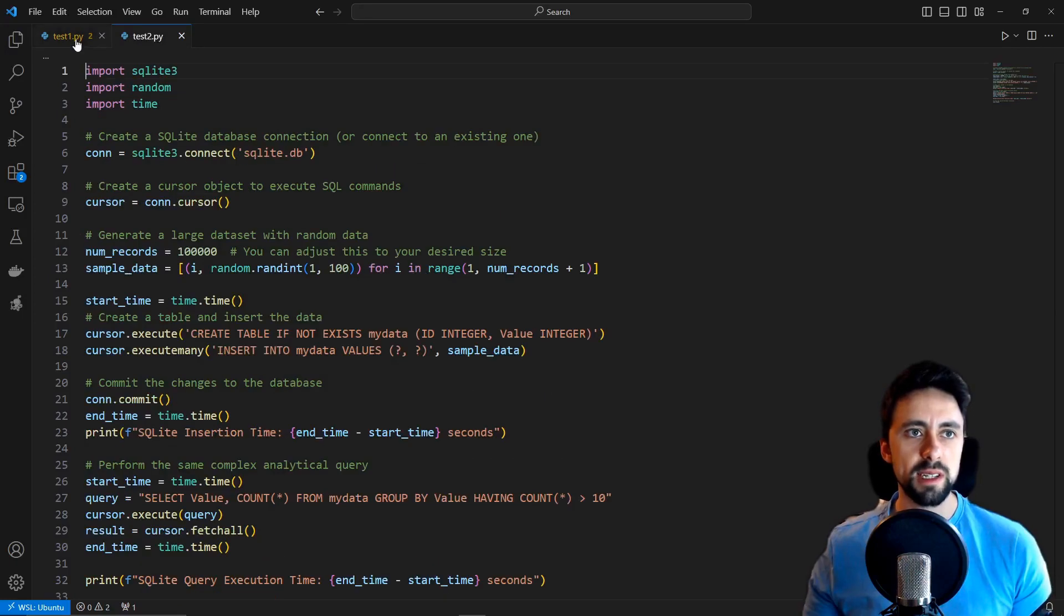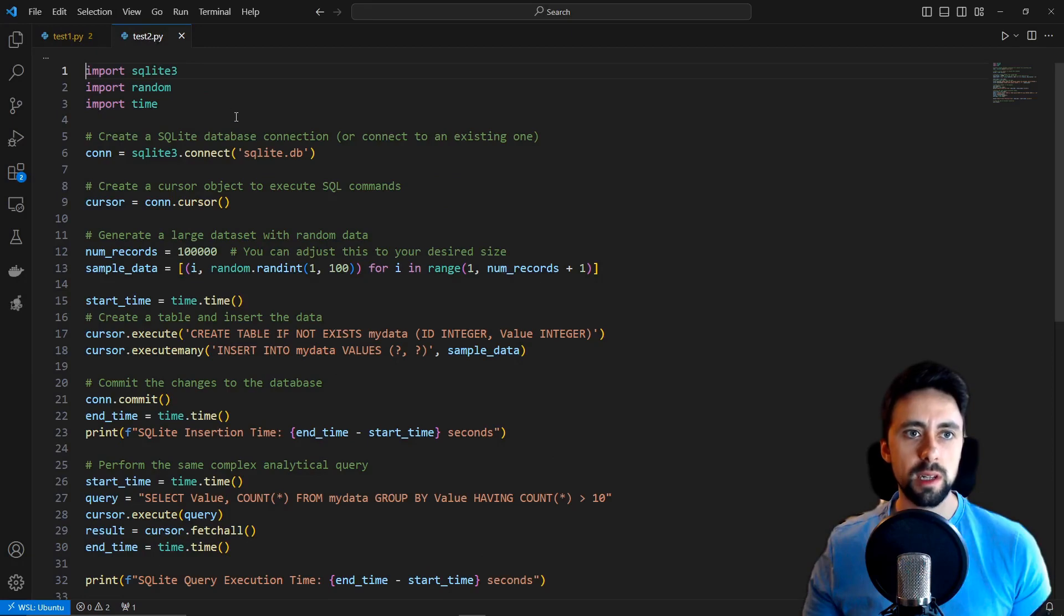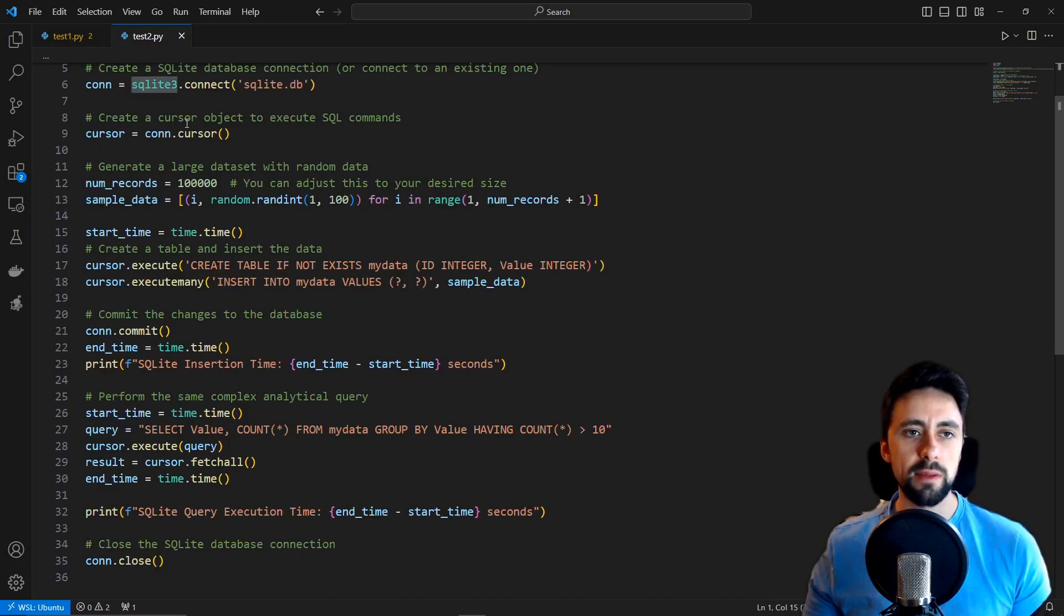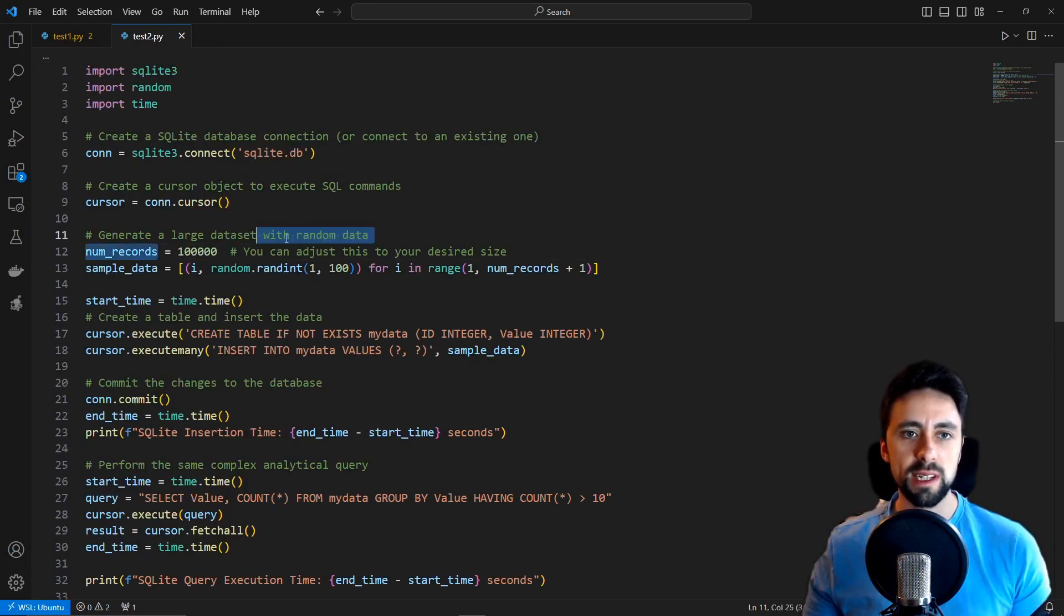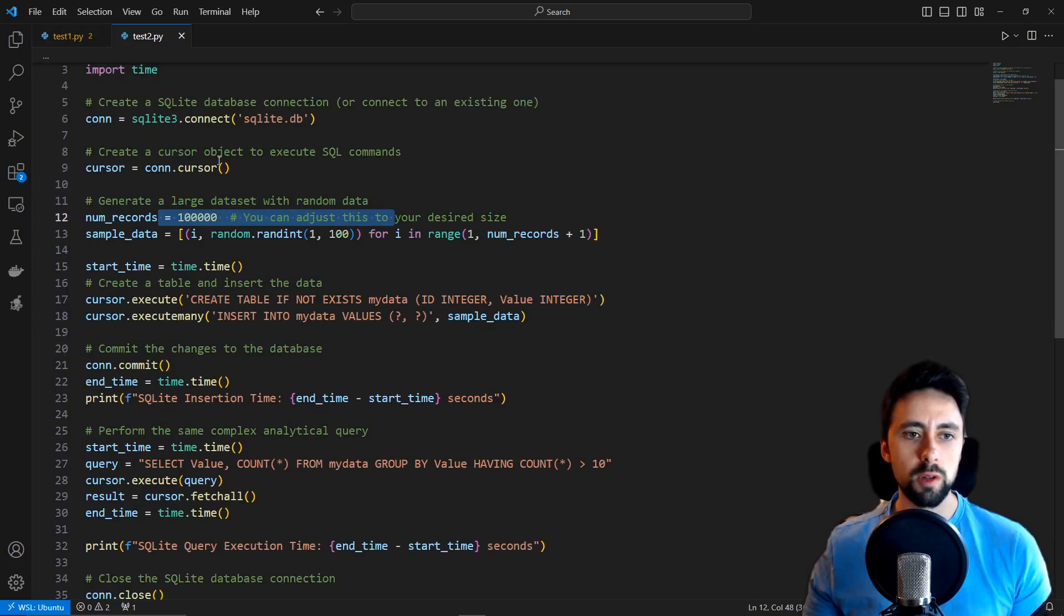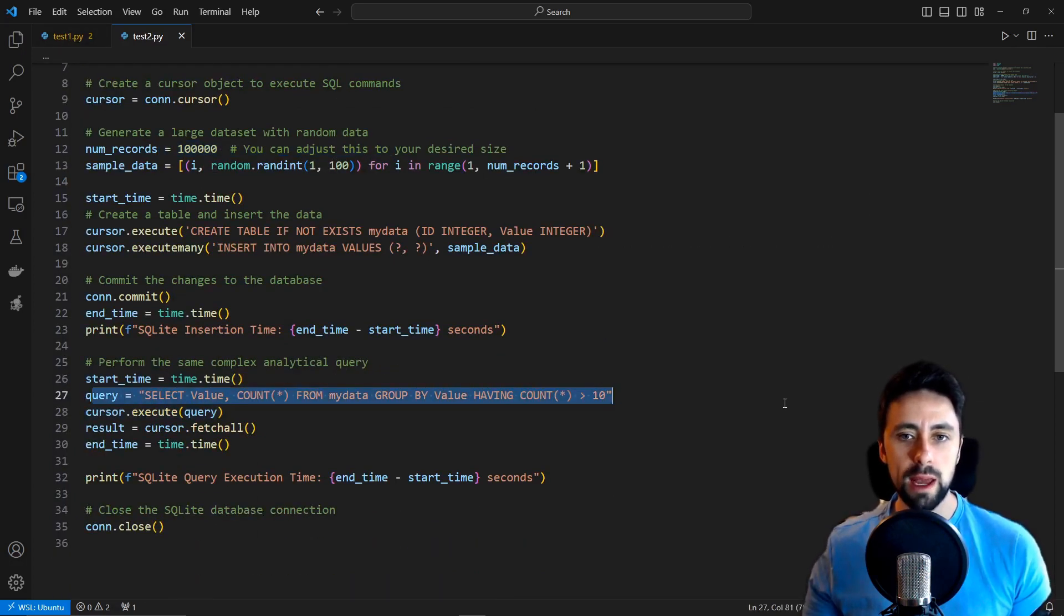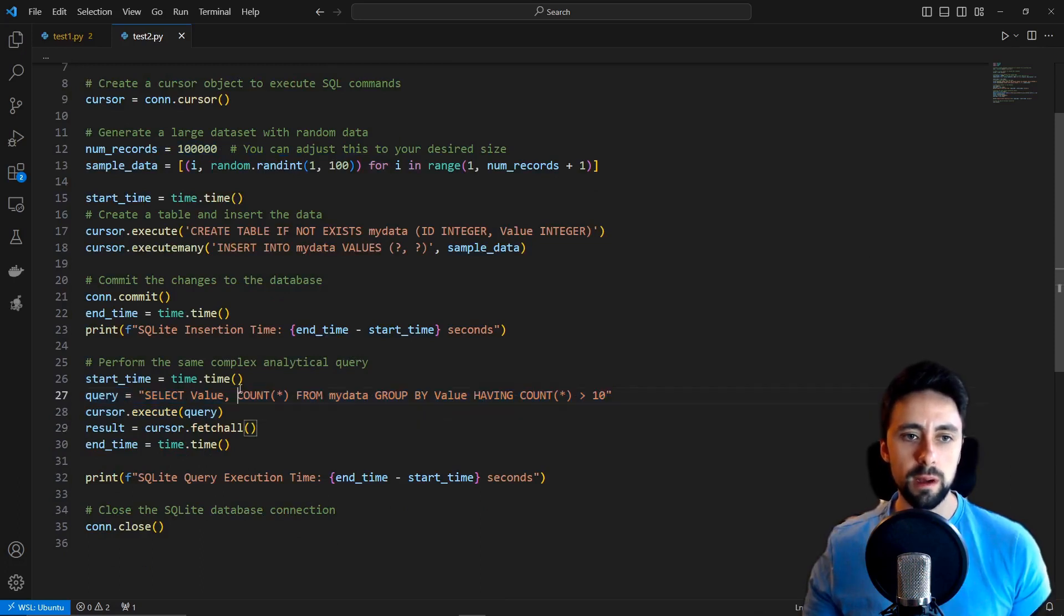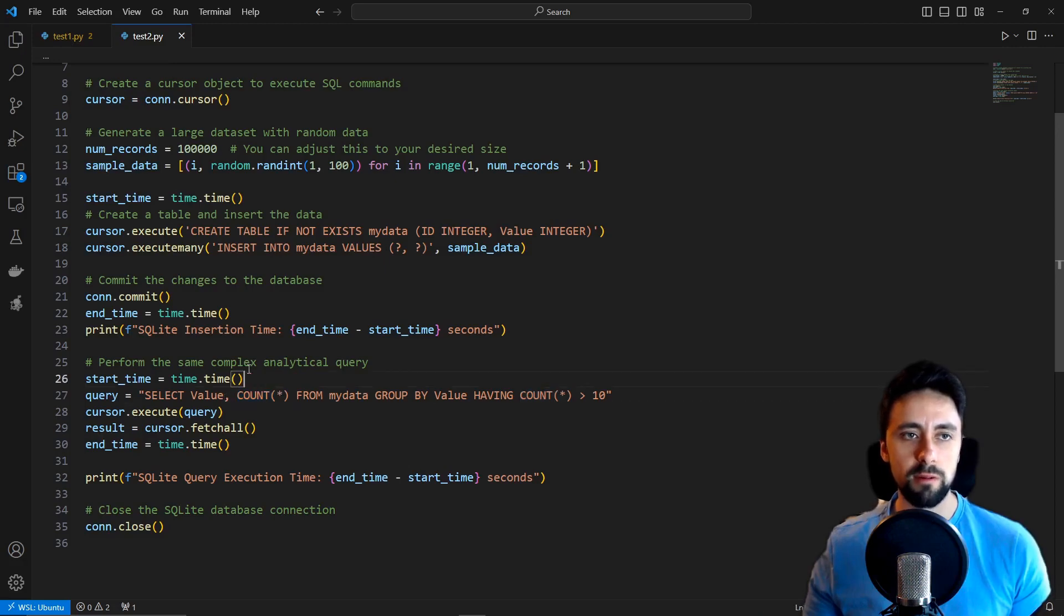What we've got here is I created two test scripts, test one and test two. Test one is for DuckDB, test two is for SQLite, and they do exactly the same thing. We create 10,000 records which we then add to our databases and then we do an OLAP-esque query, i.e. we've got an operation in there.